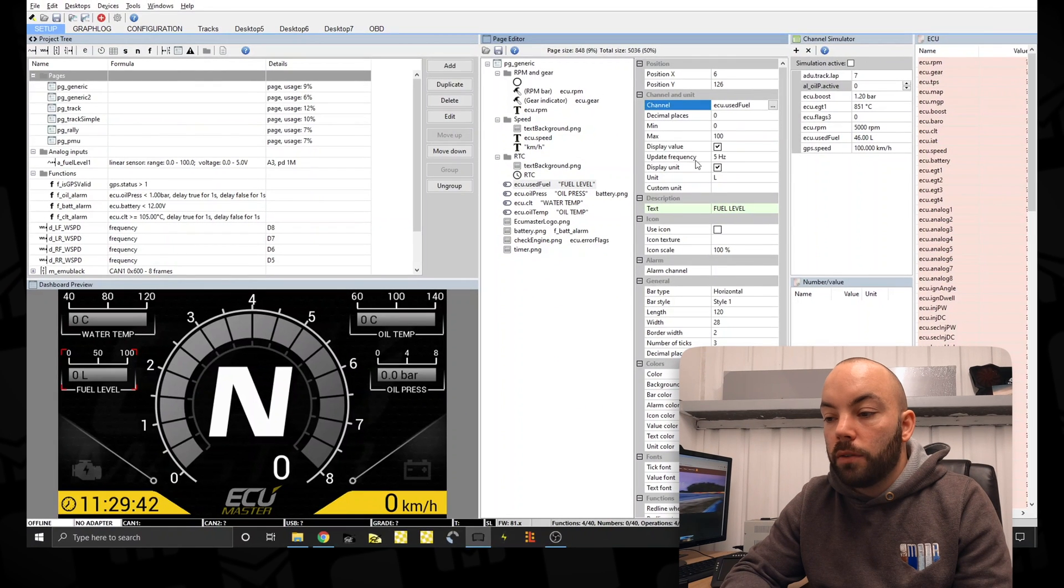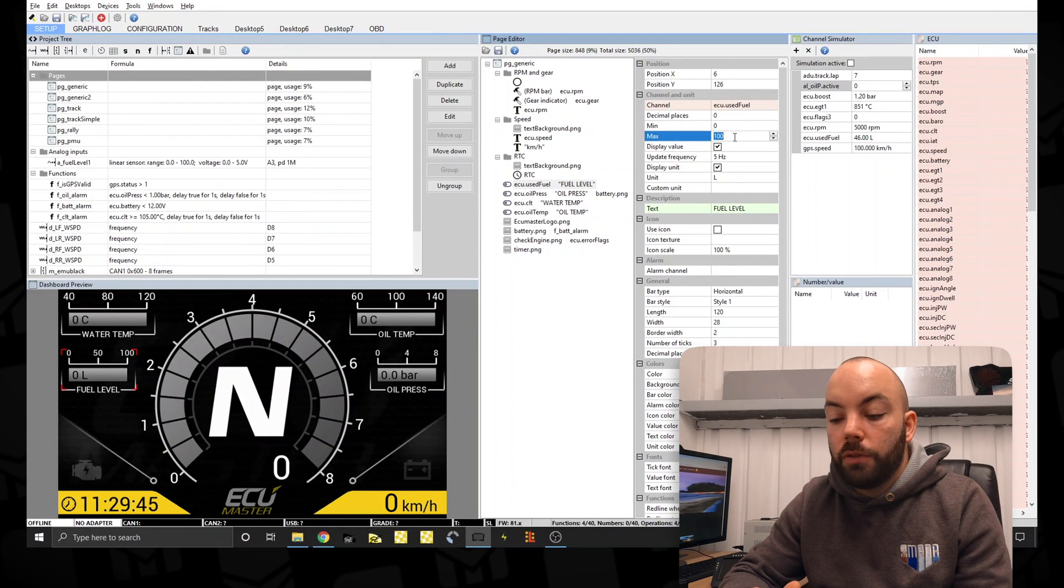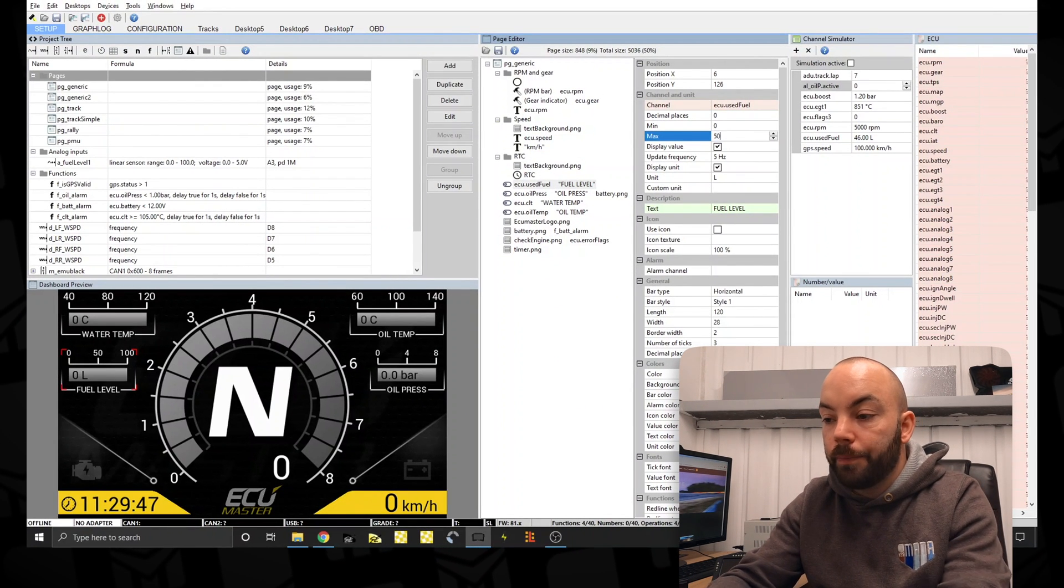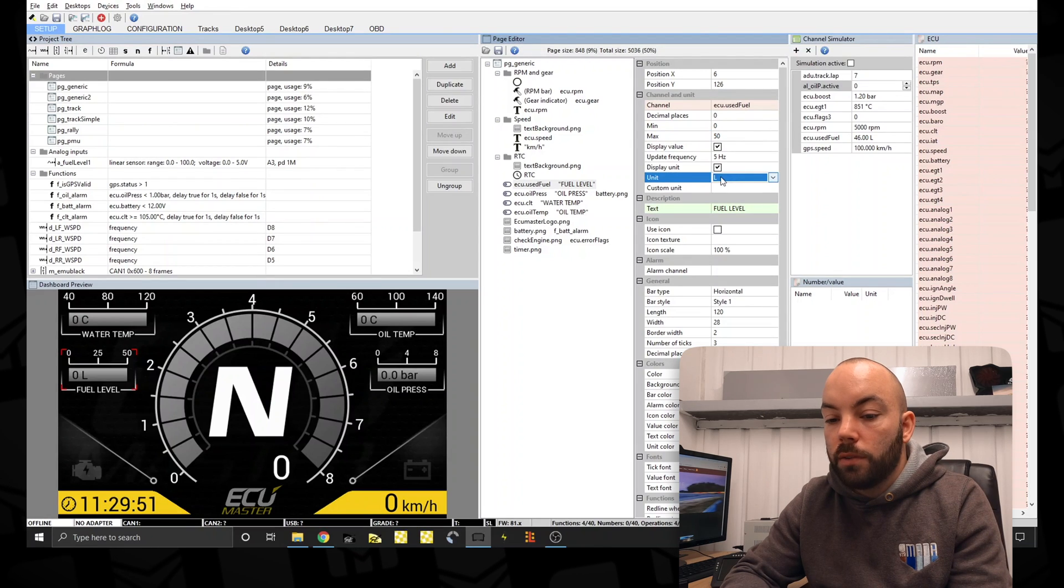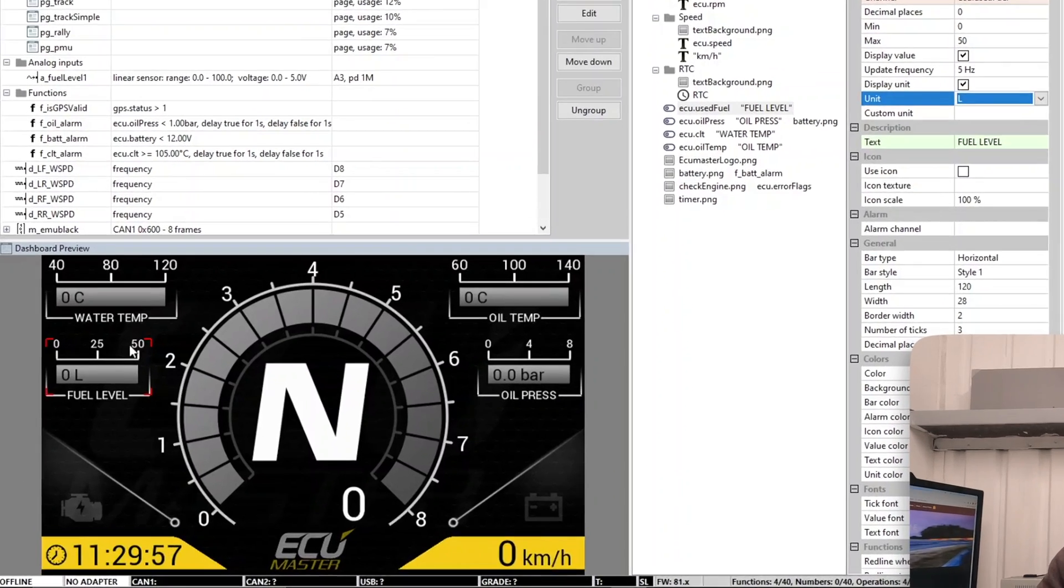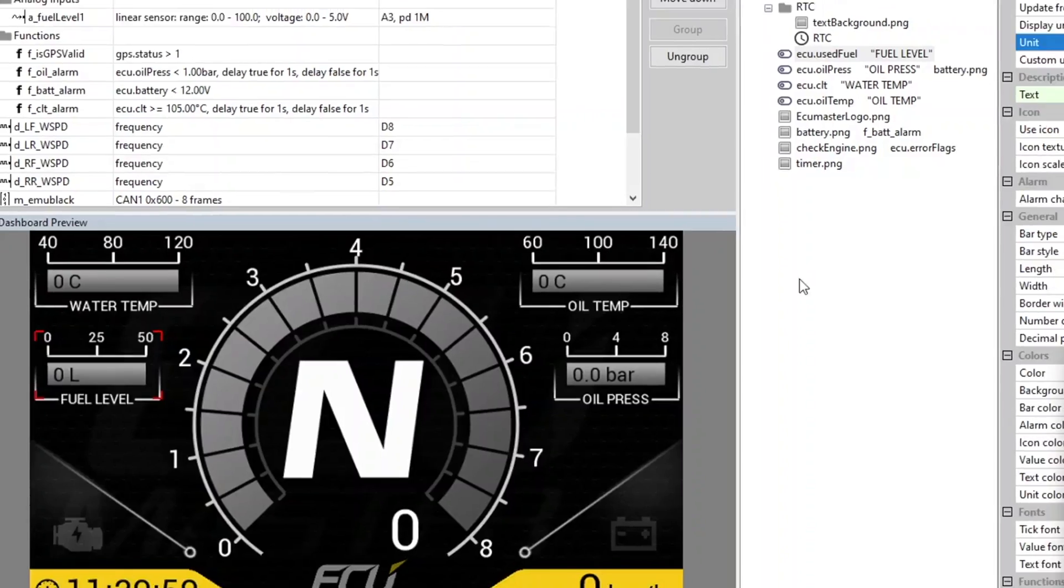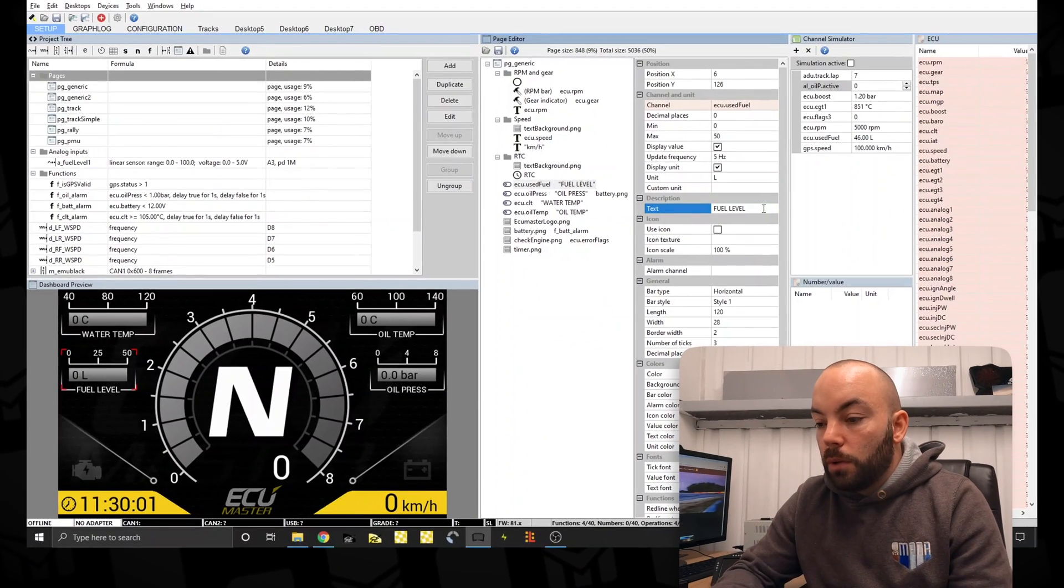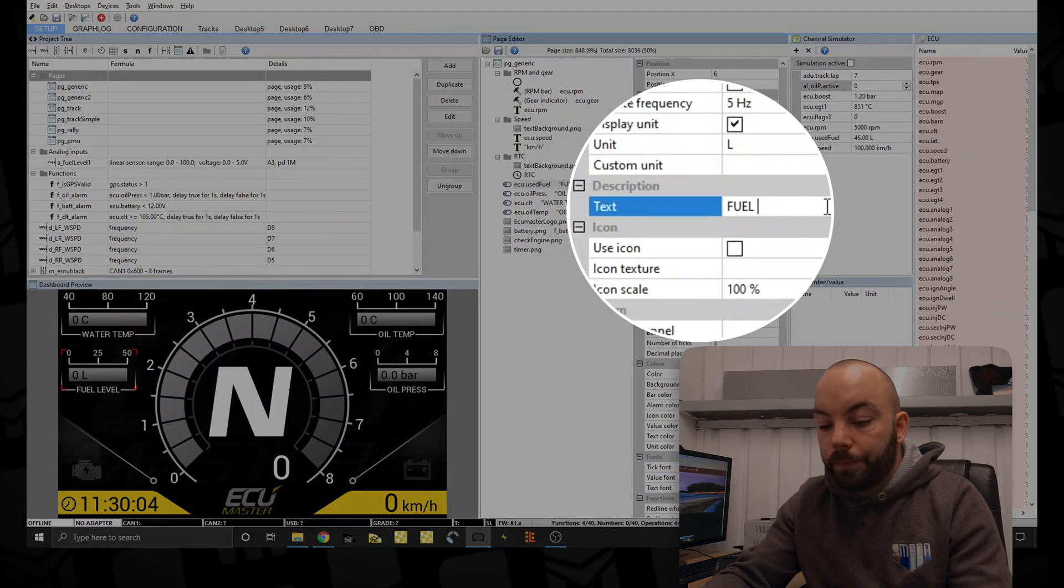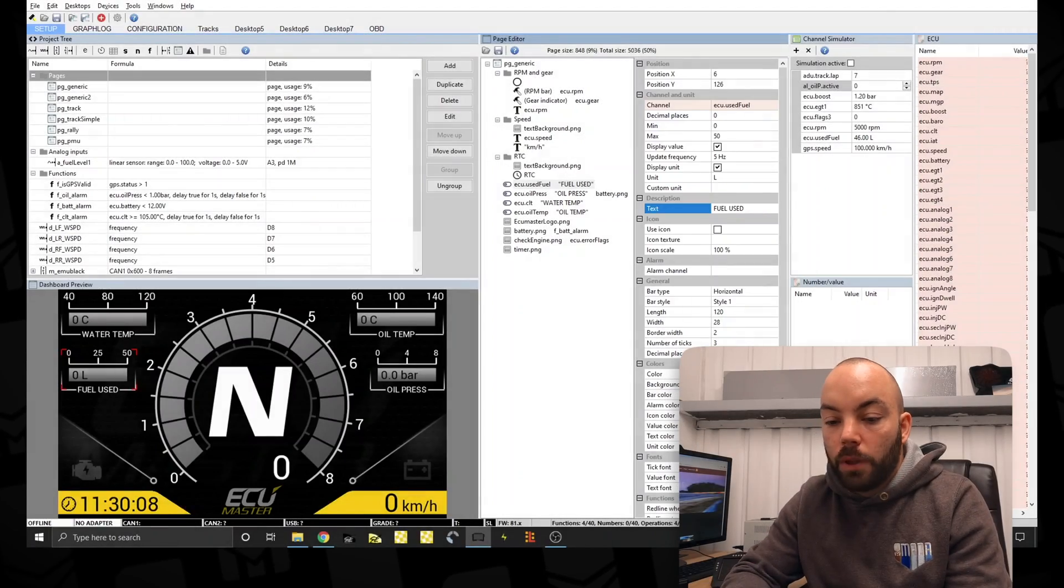And in this case, we'll say our fuel tank is only 50 liters and the unit is liters. You can see that this changes live as you change features. So we can change the title to used. So as it is now, the logged channel sent by the ECU will count up the amount of fuel used as you're out on track or driving on the road. And every time the car's turned off, it will reset back to zero.